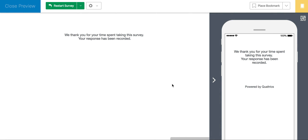We strongly recommend that you go through the survey a couple more times just to make sure all the features you included operate properly. Thank you again for watching. If you haven't checked out our beginner video and need some tips on the basics, make sure to check it out.